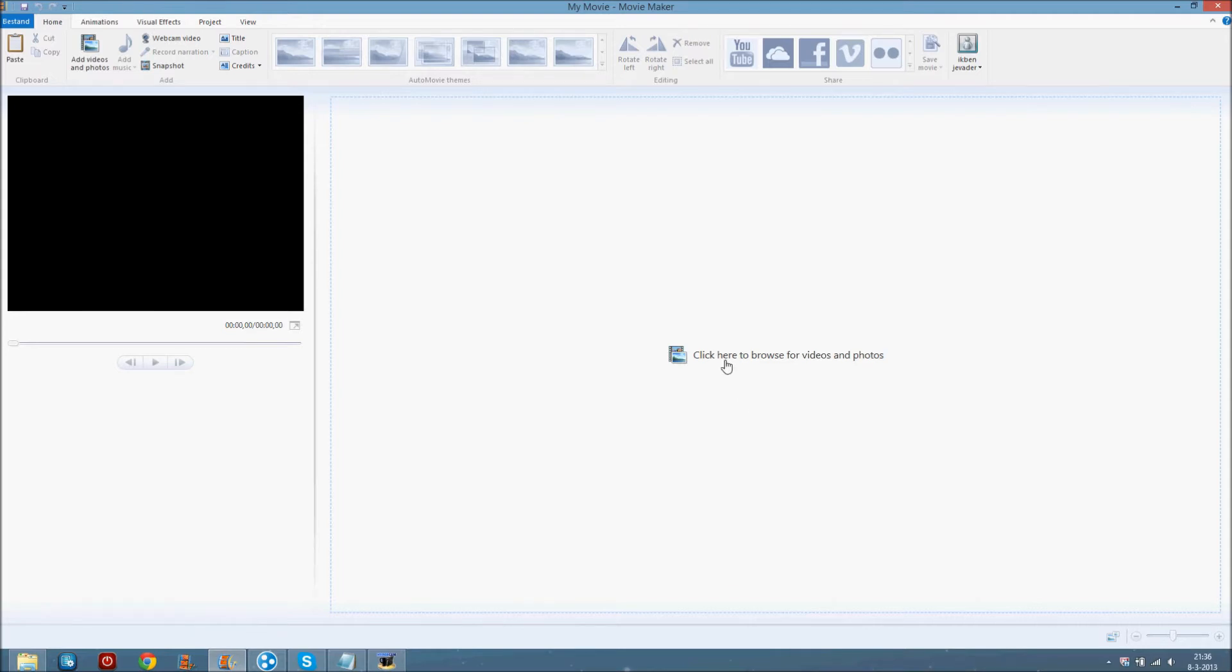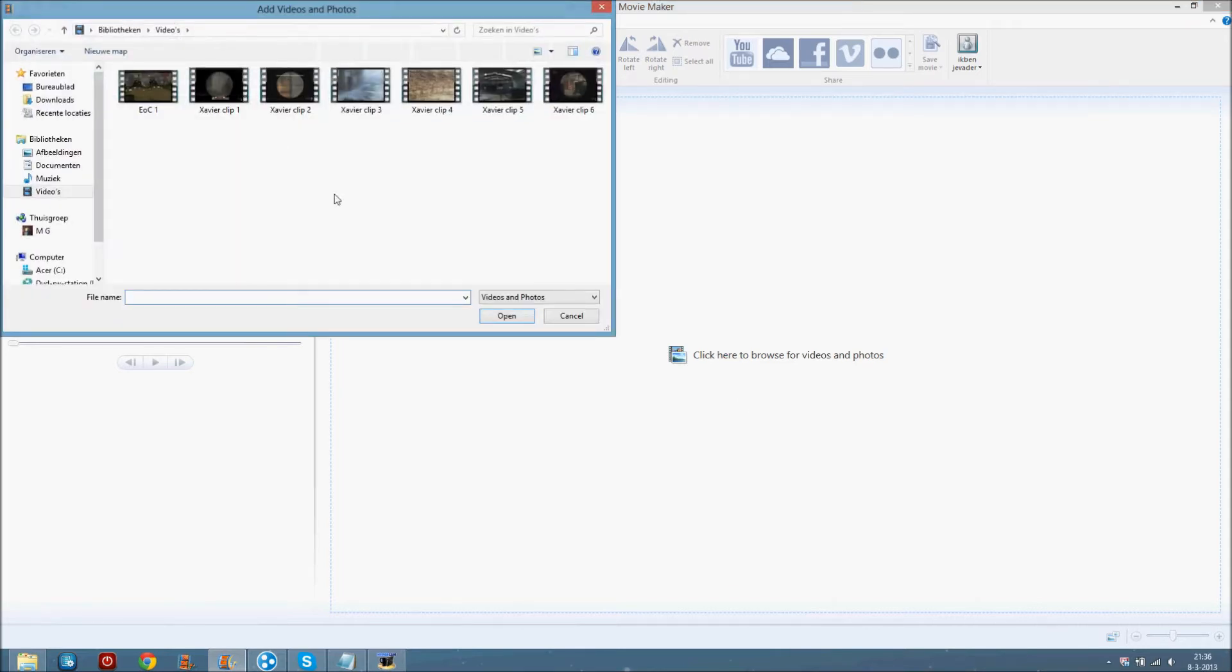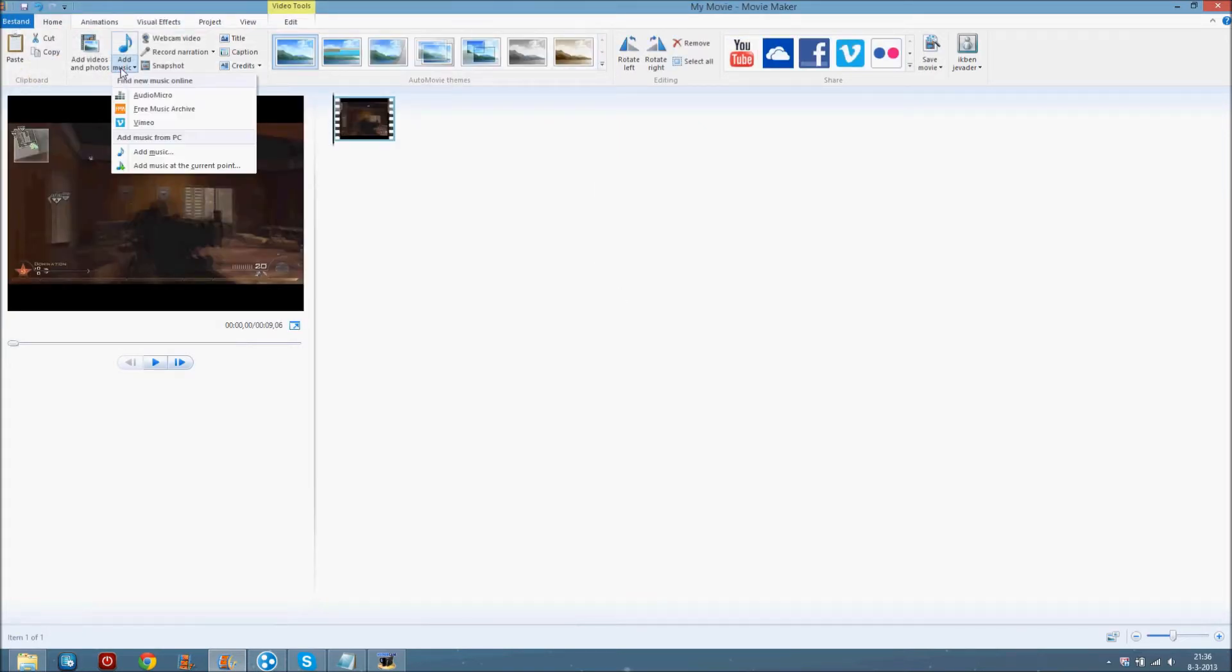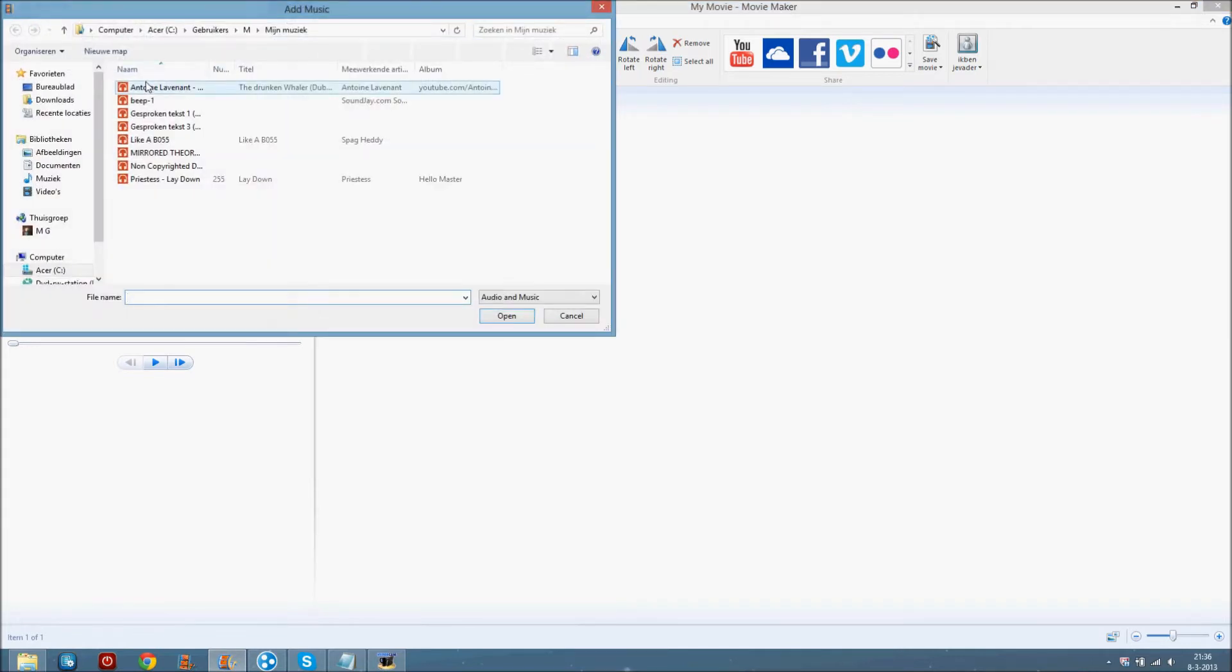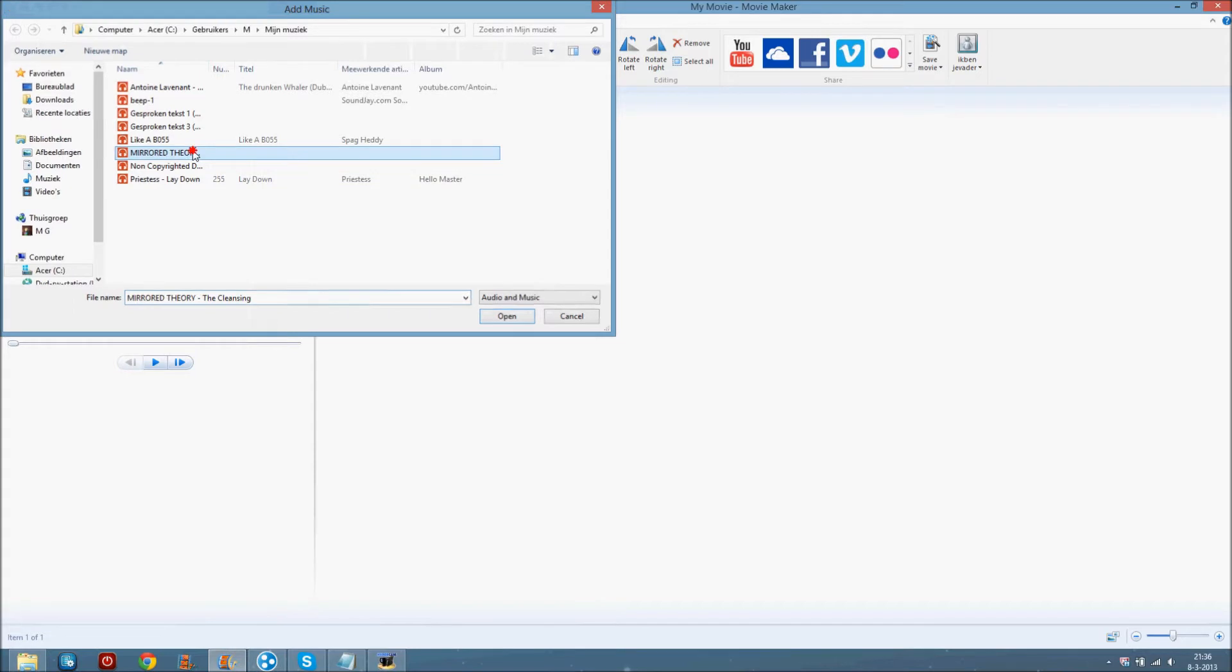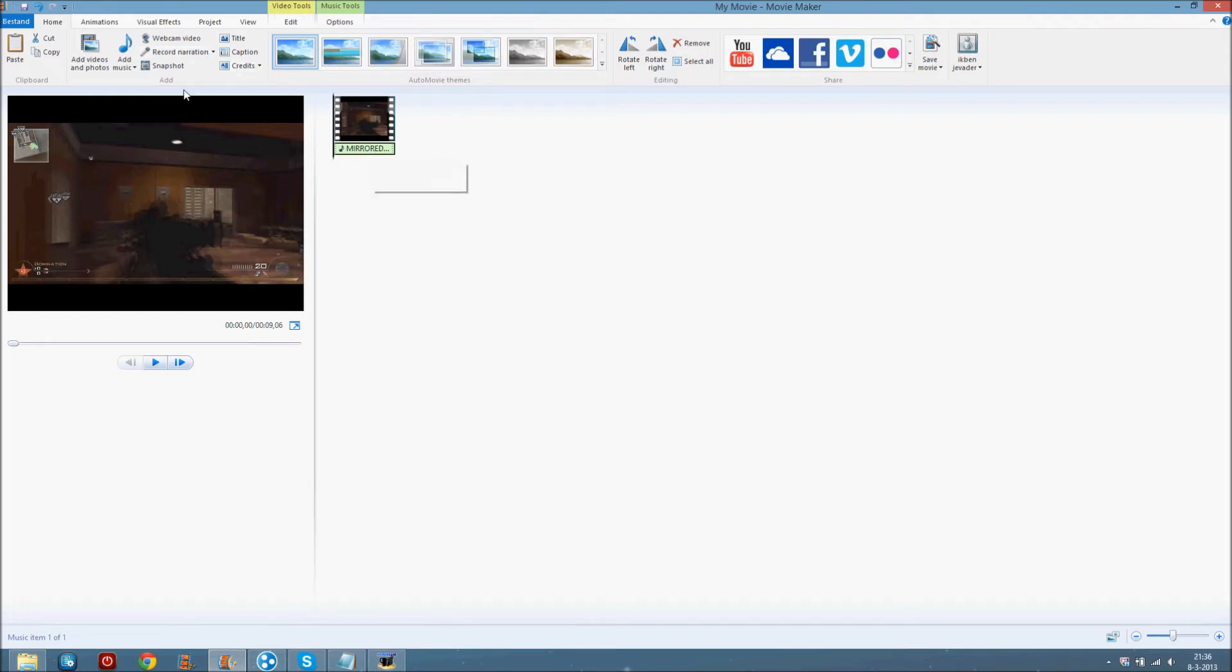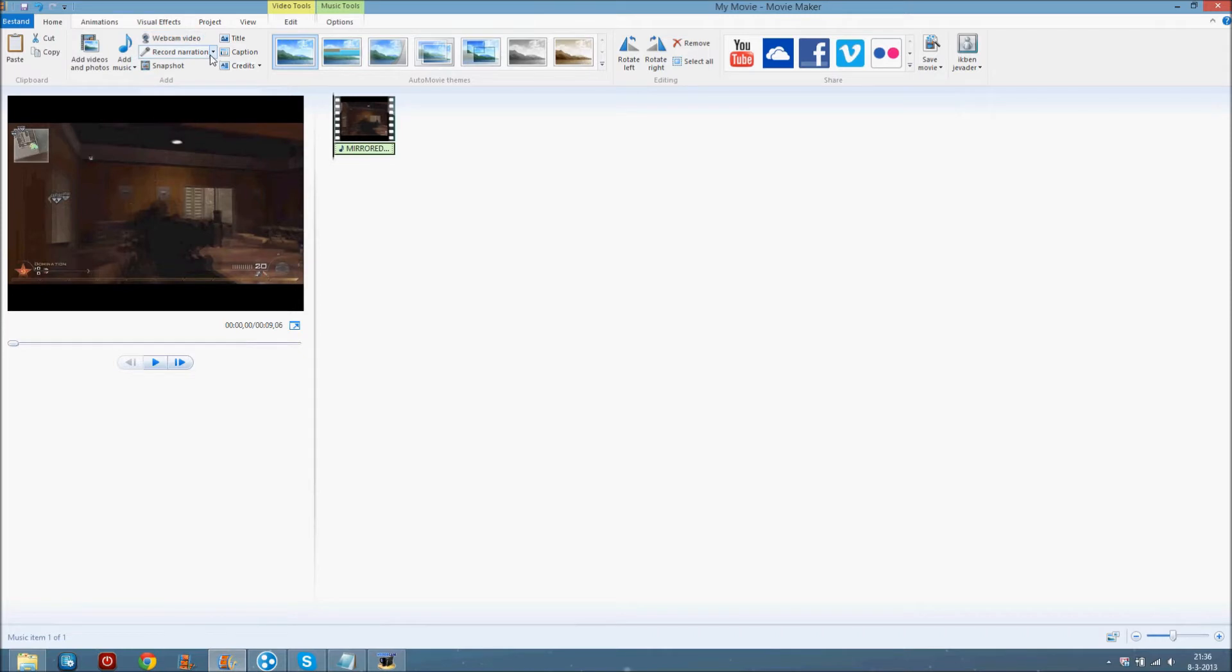First you want to do is of course add a clip. Now on the home tab what you can do is add some music. Just click on add music and pick your music out here. Only use un-copyrighted music or it will get sent off from YouTube. Webcam video, you can record your webcam videos of course.